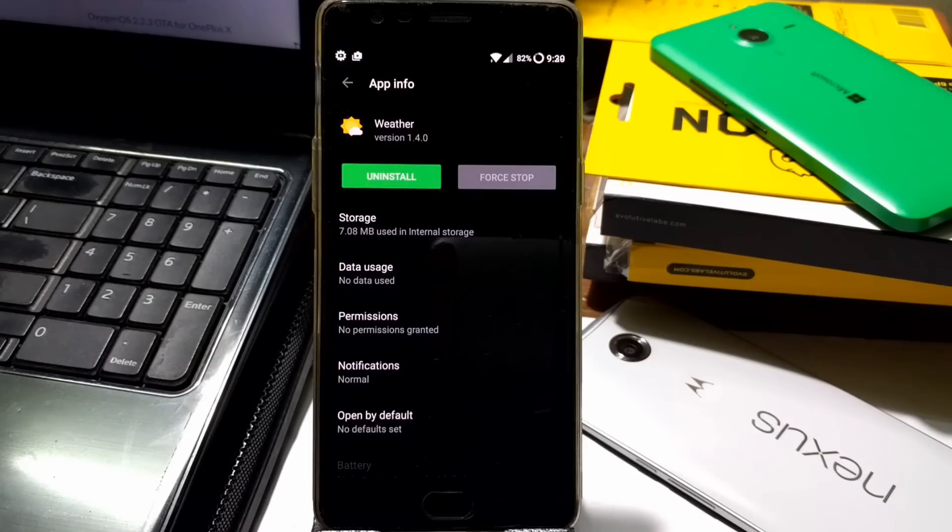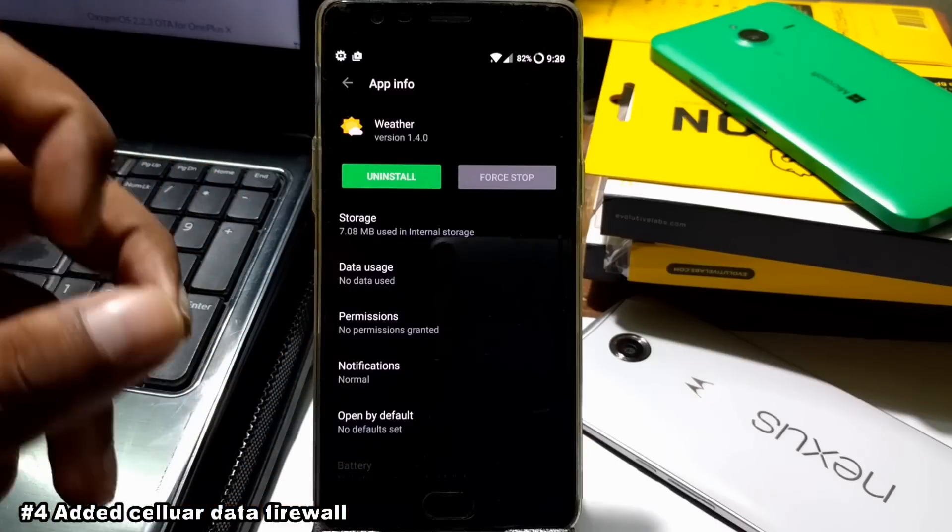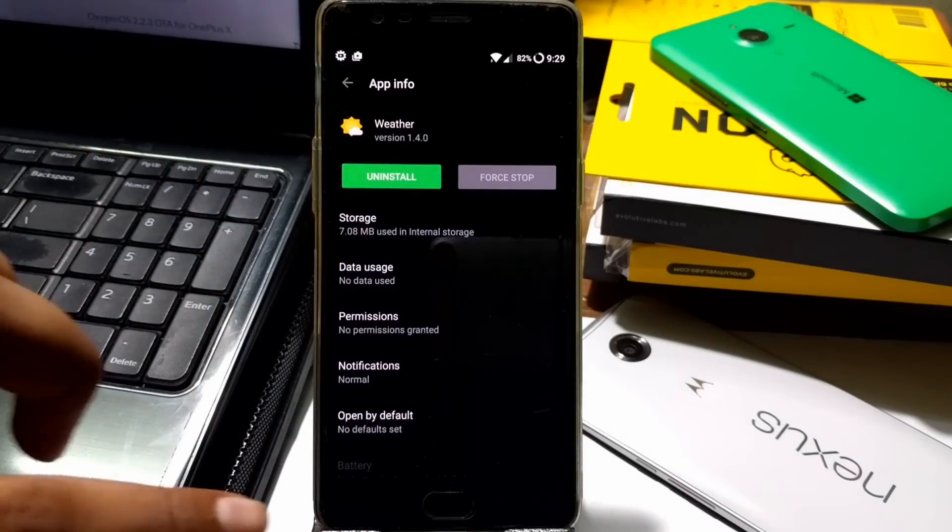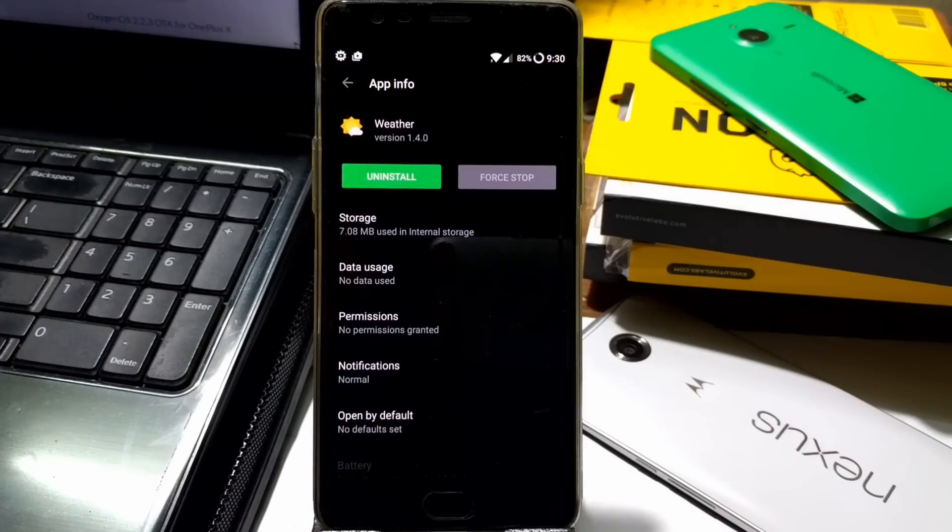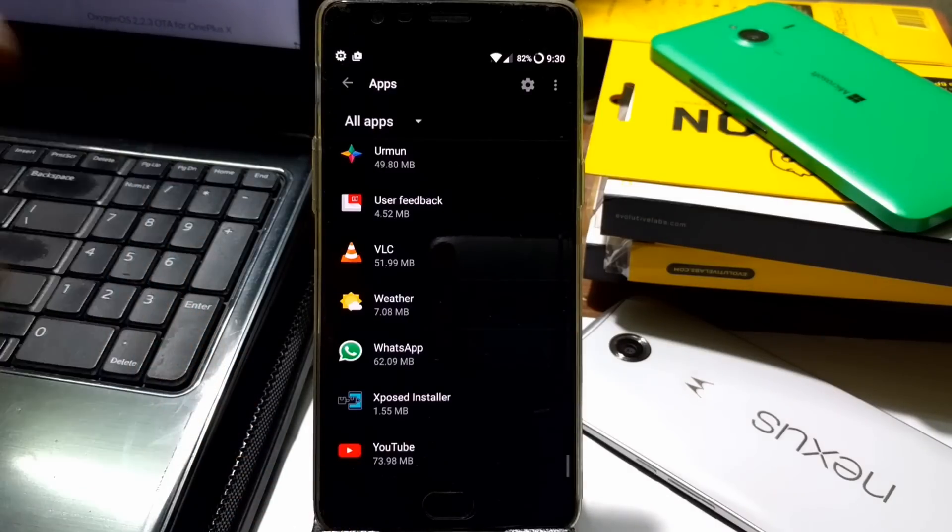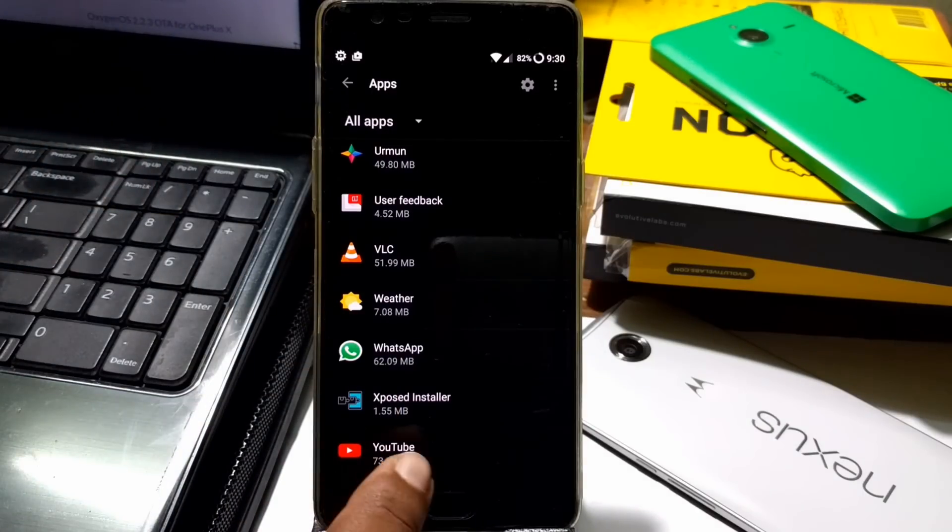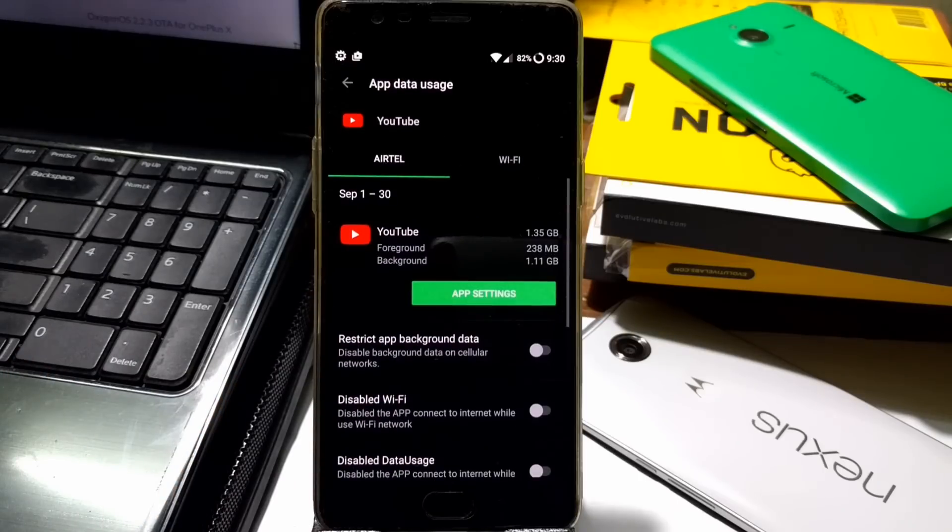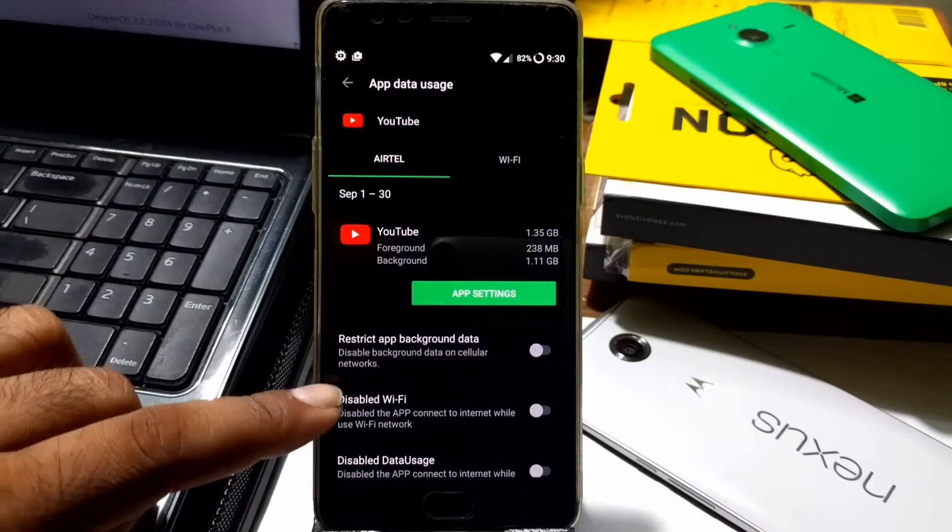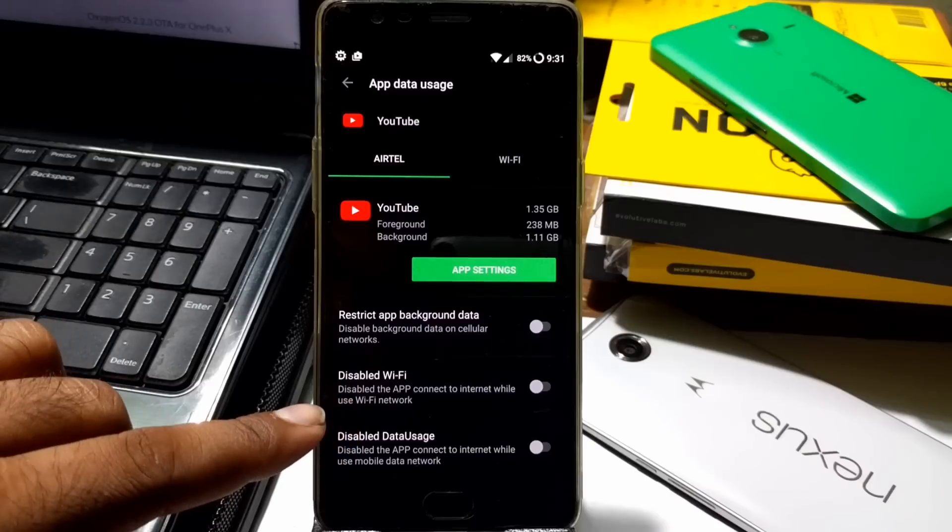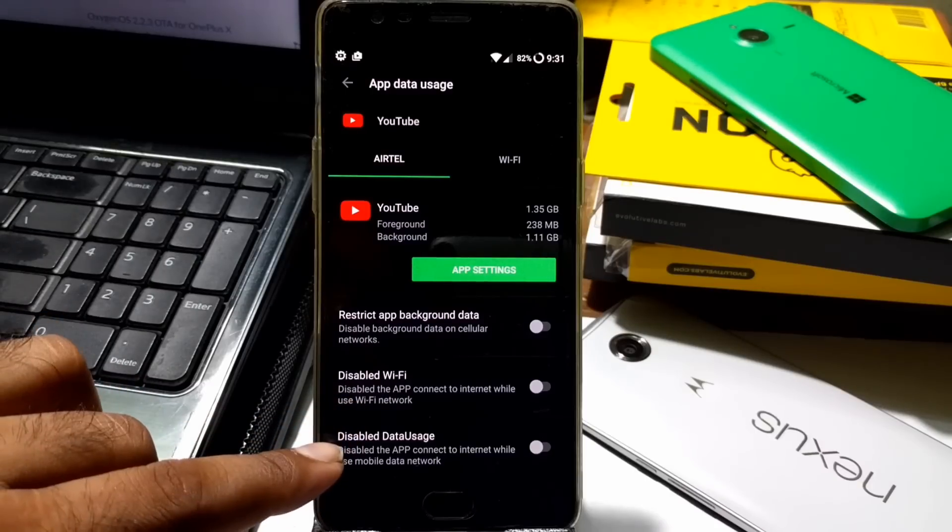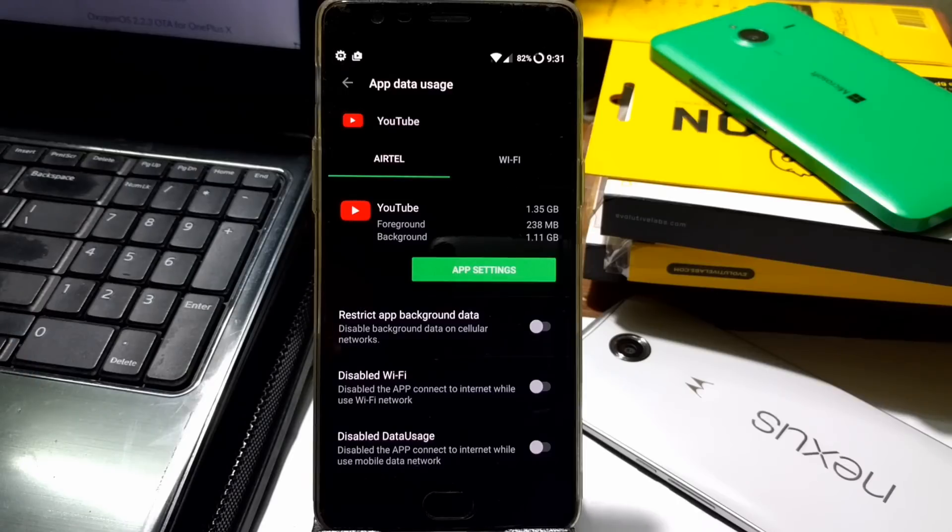This new feature is the cellular data firewall. That means you can exactly control which app you want to configure so it can use either mobile data or WiFi. If I take an example with YouTube here, if you go to this section called data usage, you can see you can exactly configure to disable WiFi, disable the app's connection to internet while using WiFi, or disable data usage. You can exactly control whether you want YouTube to work on WiFi or mobile data.